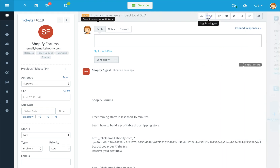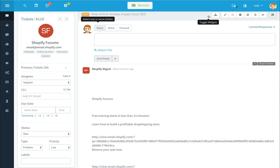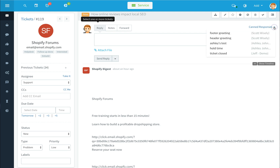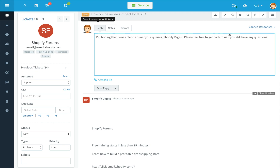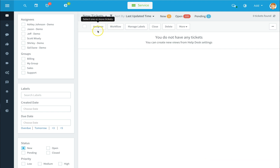You can toggle your widgets on and off using the toggle widgets buttons, which gives you more viewable space to work with a ticket. Select canned responses using the canned responses drop-down and it will pre-populate your response so you can send right from within the ticket. To change your ticket view, simply click on your tickets drop-down or refresh.